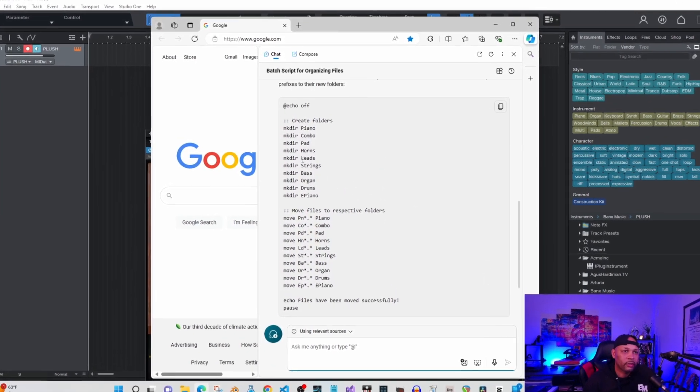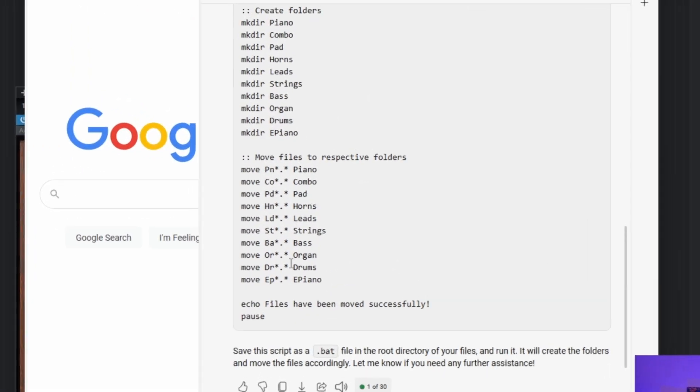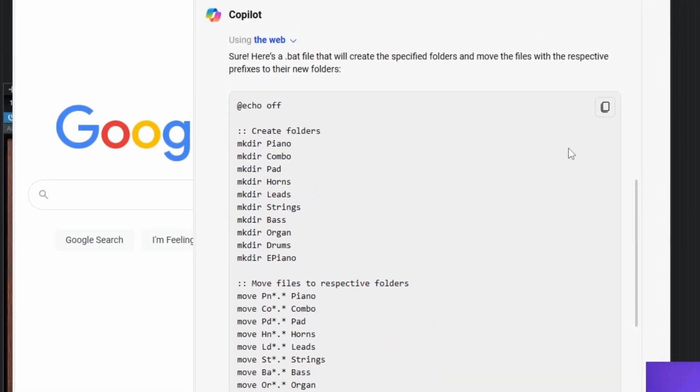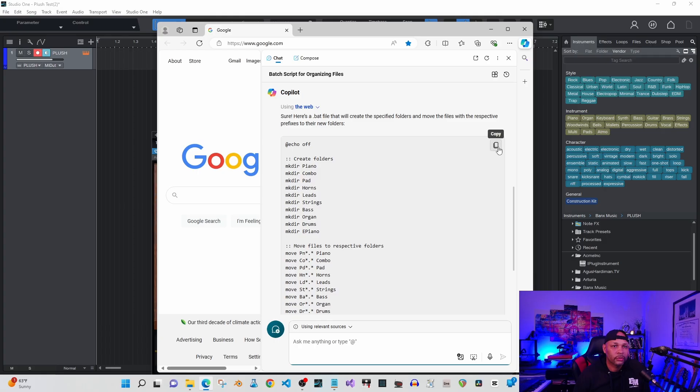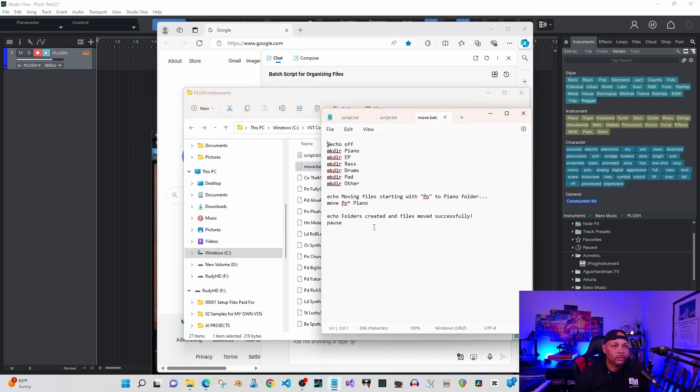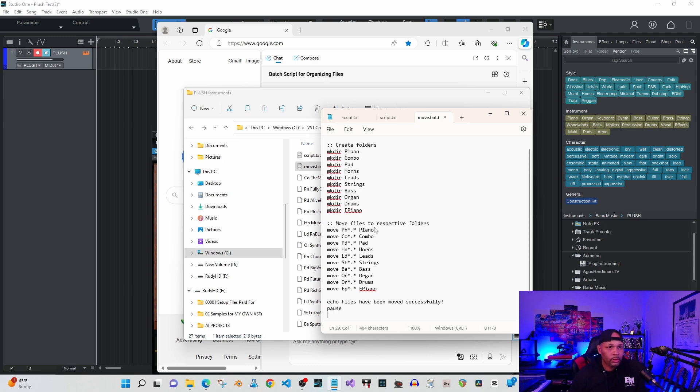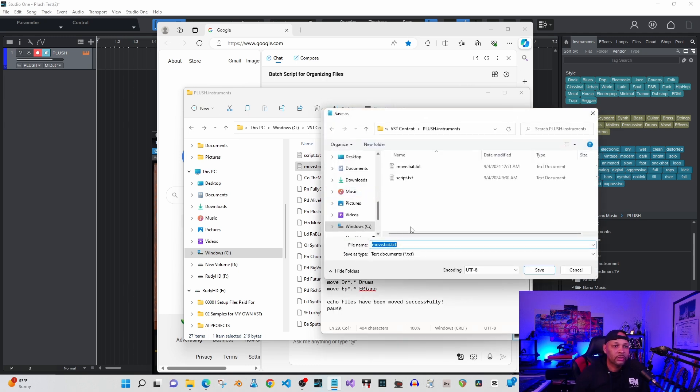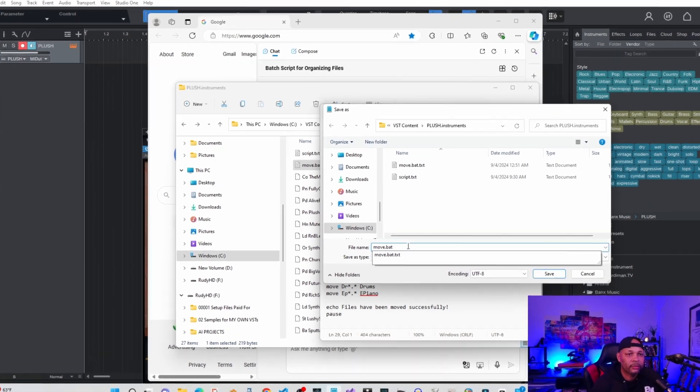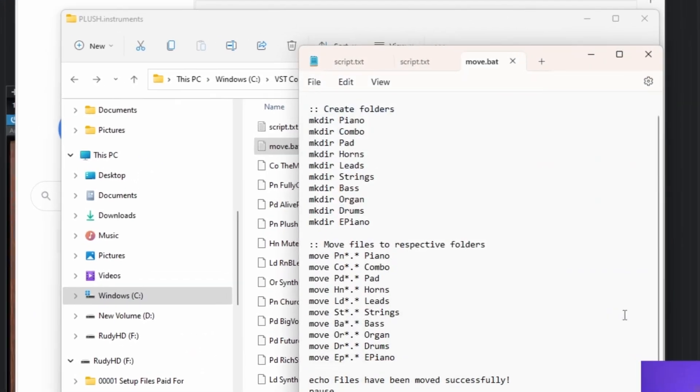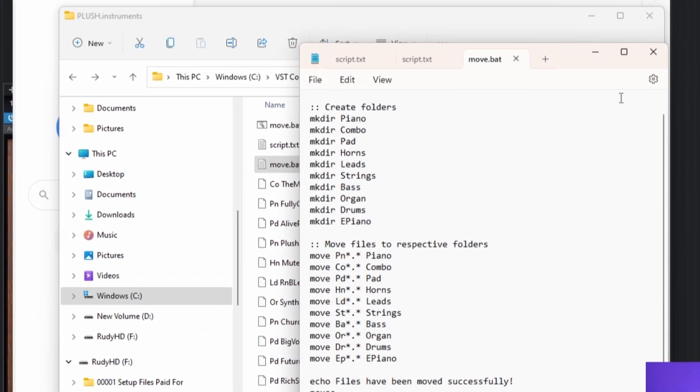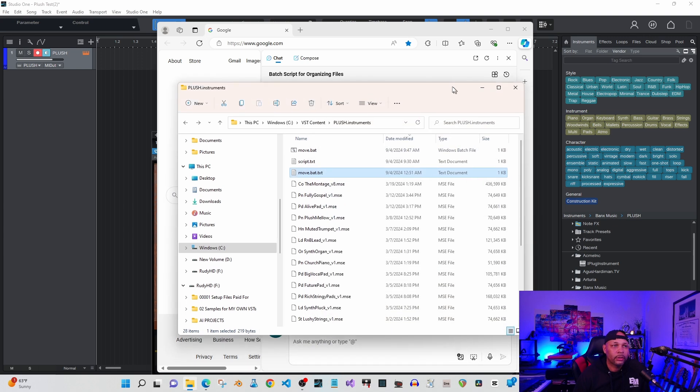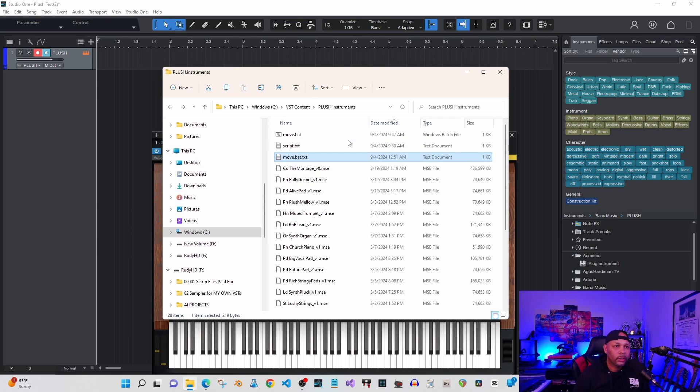And there we have it. So it made all the directories and then it's going to move the files to their folders. Let's go here, copy that, go back to my folder, paste that in. Now when I save this, it needs to be a .bat file, so I'm going to save that. Now let's watch the magic happen.